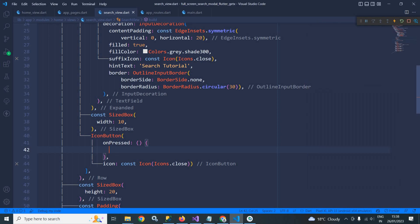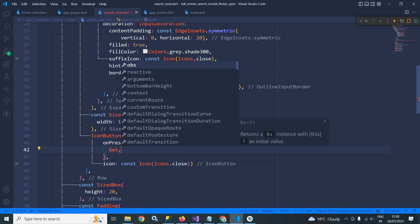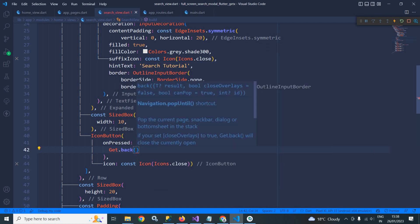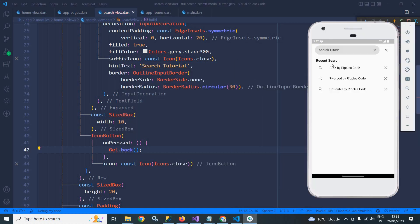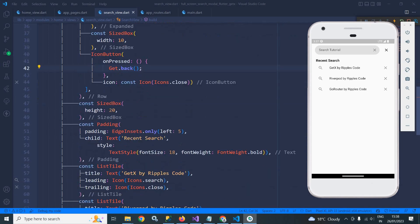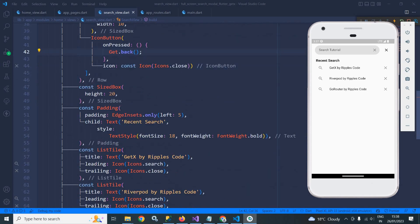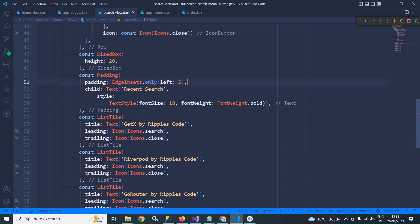To do that here I will call get.back. After that, to do this particular design, here you can see I have taken a padding widget. In the text I have specified recent search, and after that I have taken a list style where these items are displayed. Now let me save this.